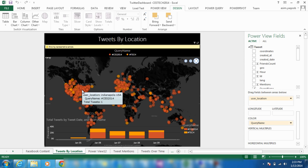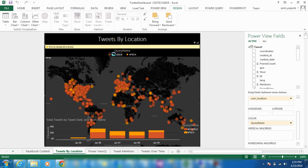We can even take a deeper dive and view the frequency of tweets by time of day. You can also customize the look and feel of your dashboard by changing the colors or viewing the data for a specific region, among the other options that are available in Power View.